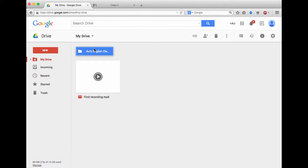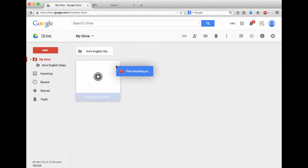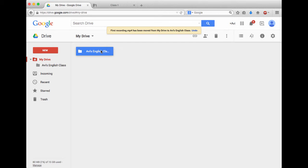As you'll see over here, I now have an English class folder. Google Drive is great, very easy to use. I can simply drag and drop the video file into the English class folder.